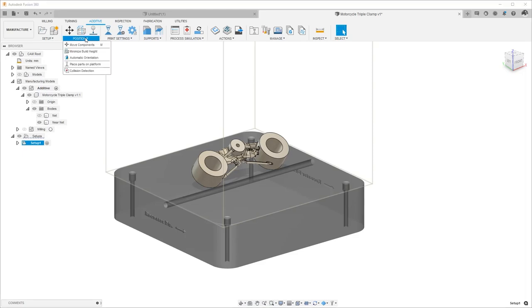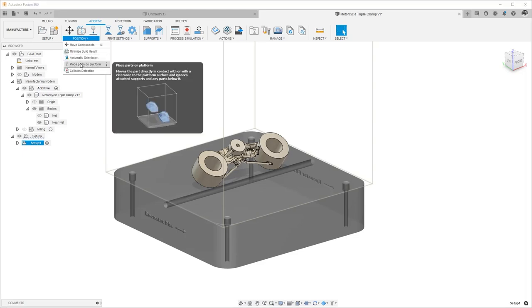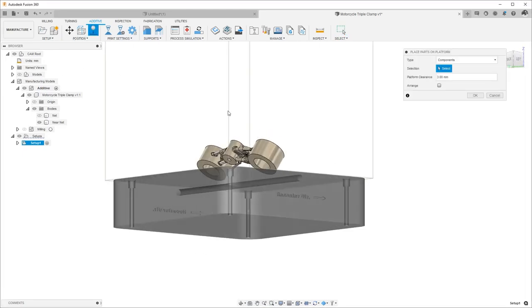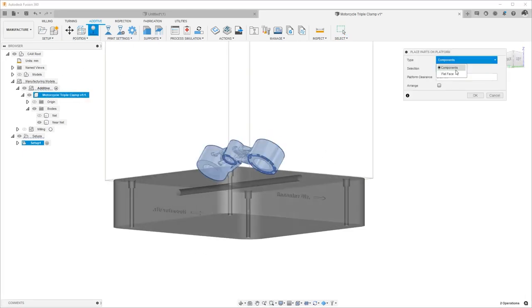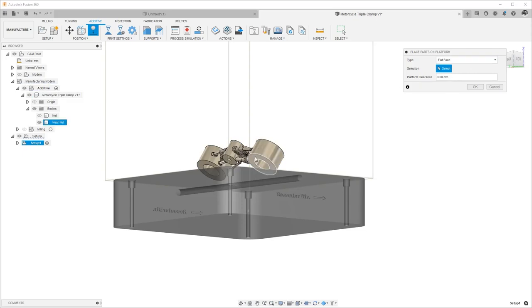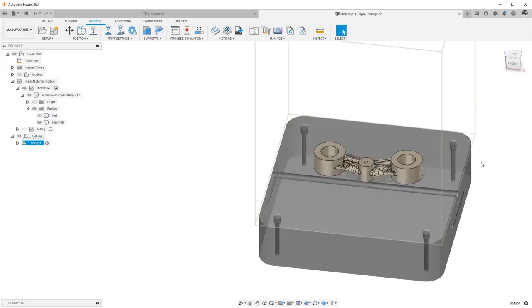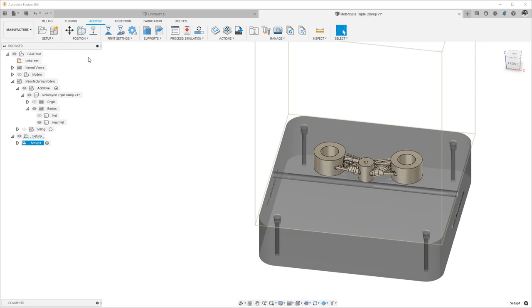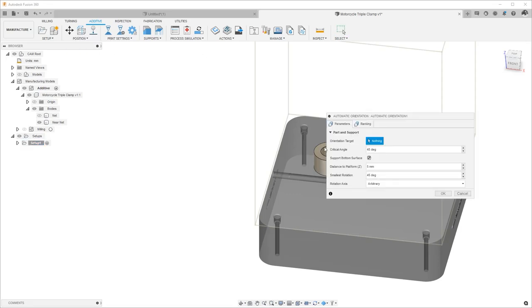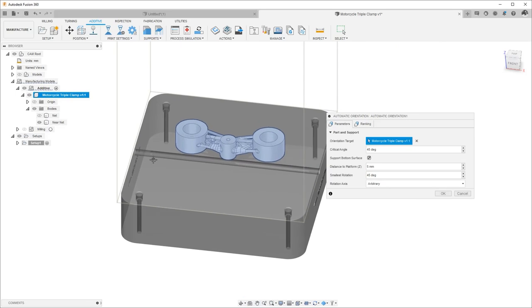or we can choose some of the automated processes, such as picking a flat face to be placed on the platform, or we could use the automatic orientation tool to find an orientation that best suits our needs.